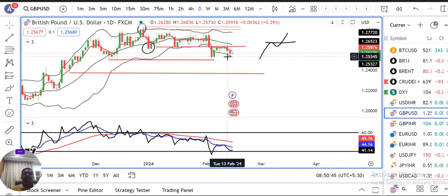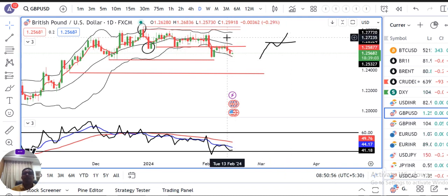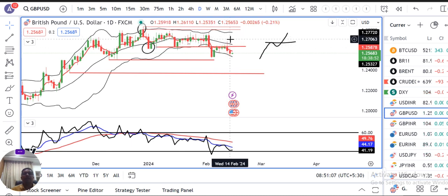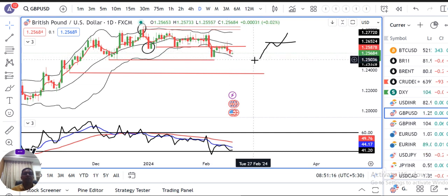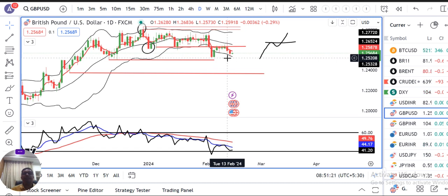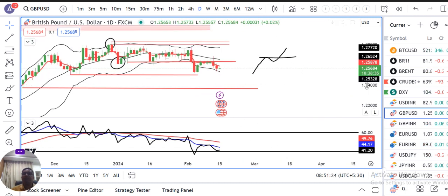GBP/USD. GBP dollar kal ke din mein ek range bound move hua hai — 1.2611 on the higher side and 1.2535 on the lower side ke beech mein move kia hai. Usse pahle joh Tuesday ka US CPI data kharab ane ke baad, yeh jo hum dekh rahe the 1.26 ke oopar strong body candle, woh na hokte huye, rather yeh niche ke taraf a chuka tha and strong close diya tha. Kal ke din mein ek follow through bhi aya hai. So abhi yeh jo swing low hai 1.25 iske taraf test karne ka probabilities hai.